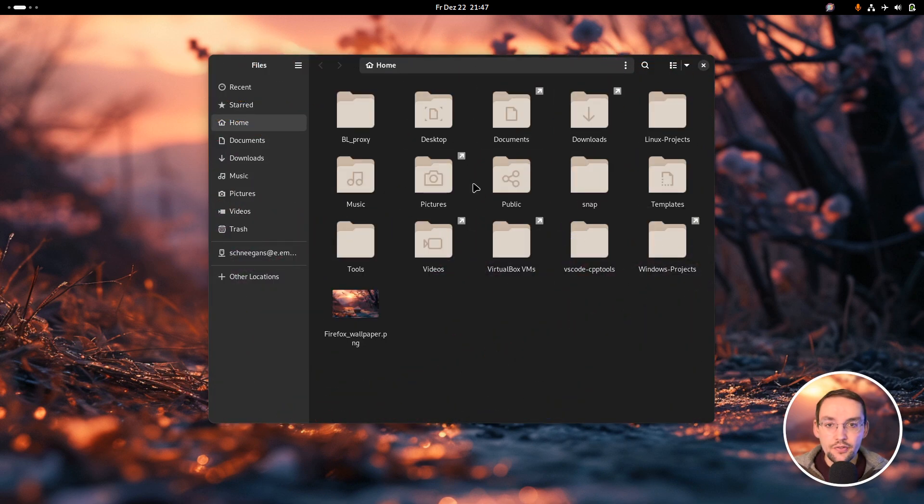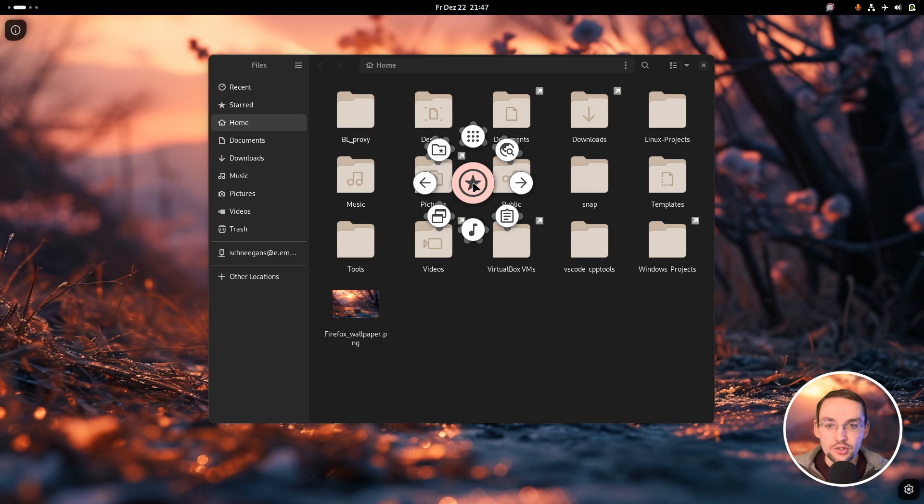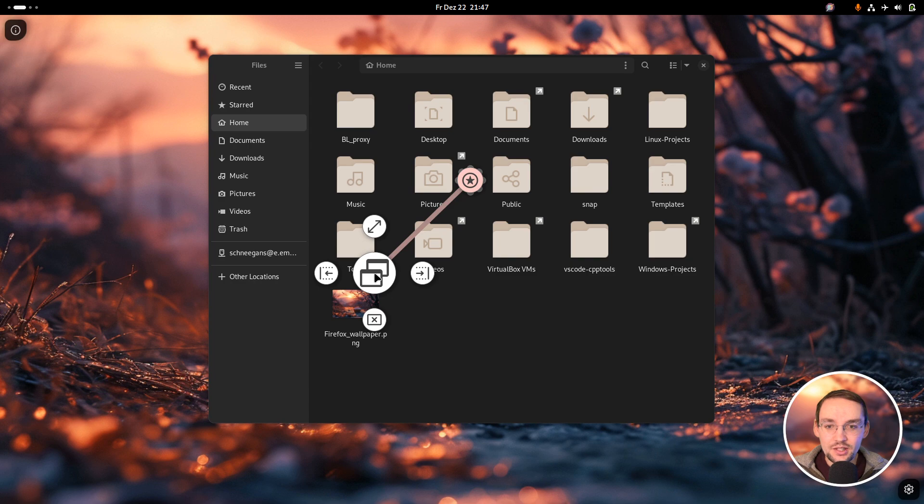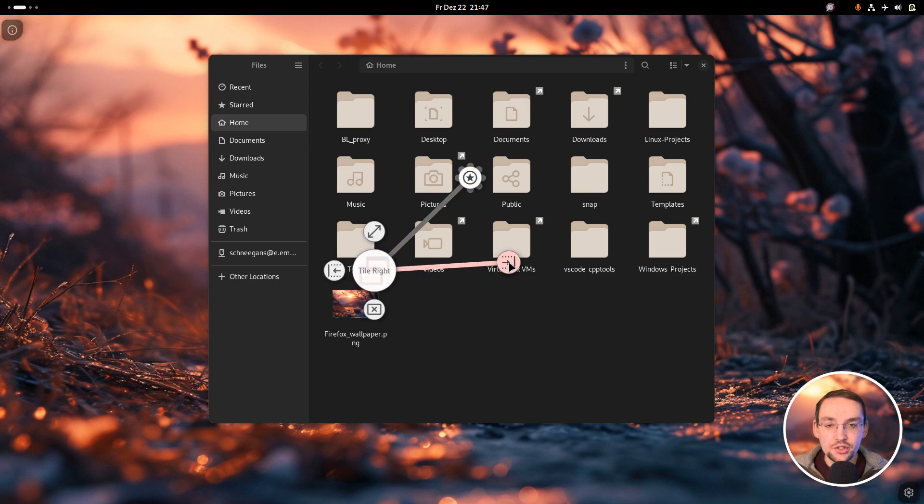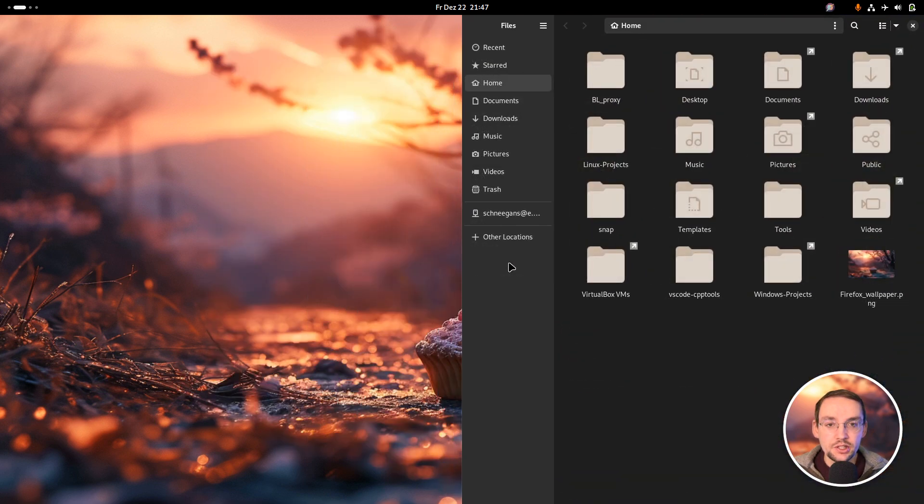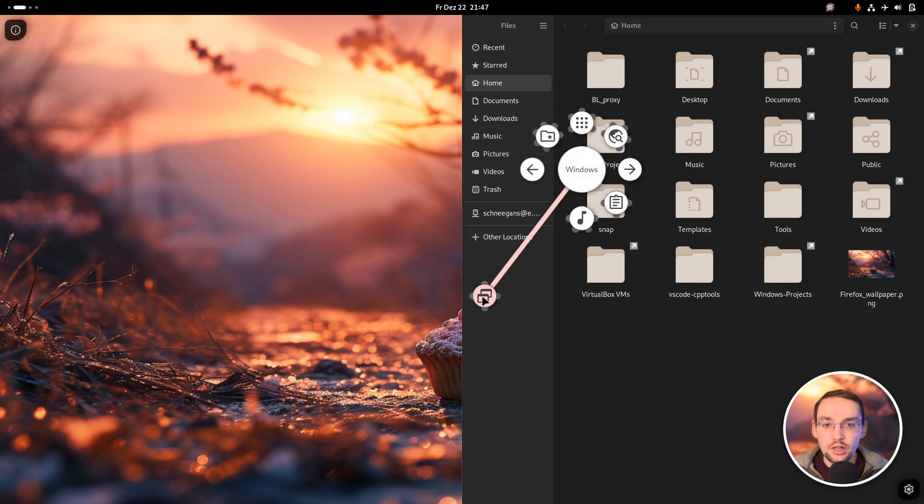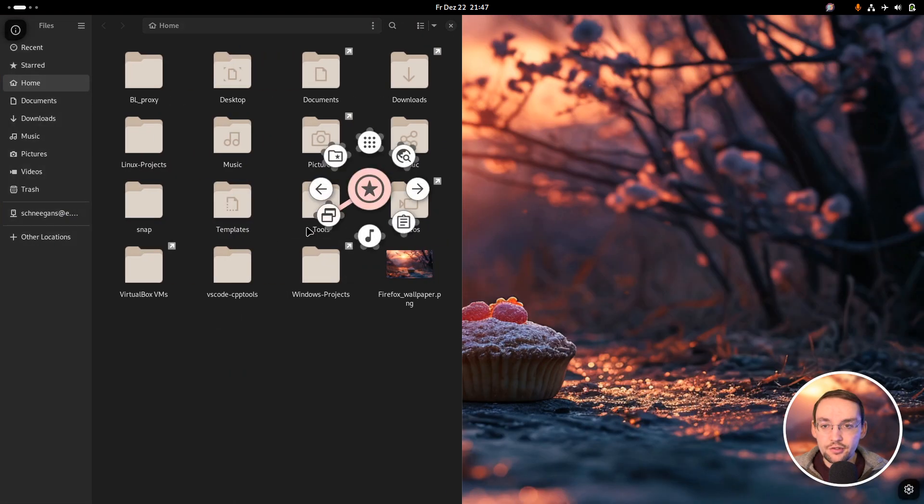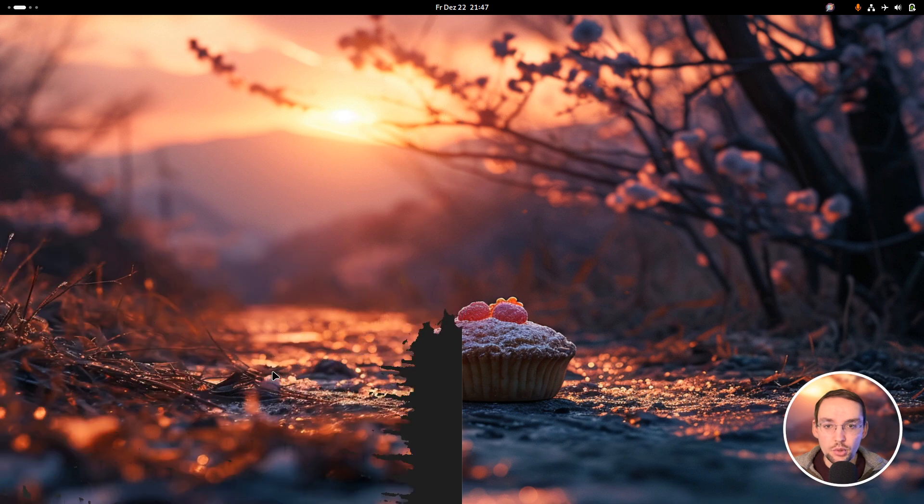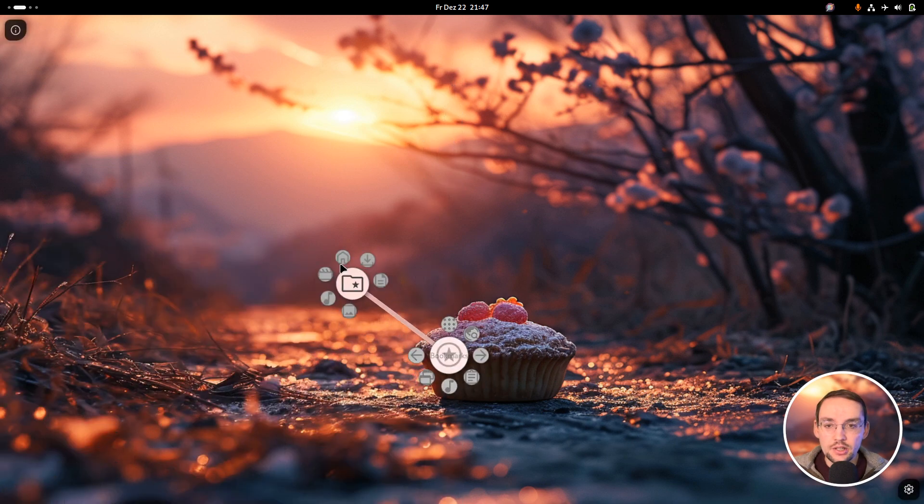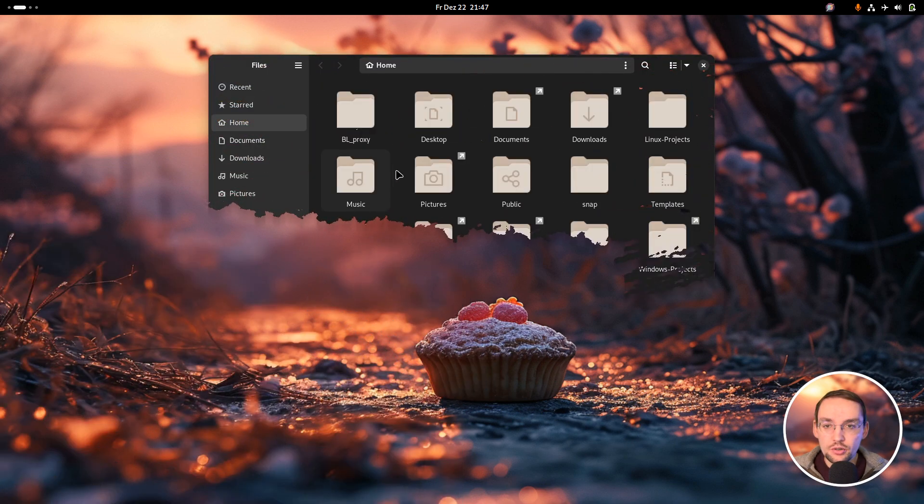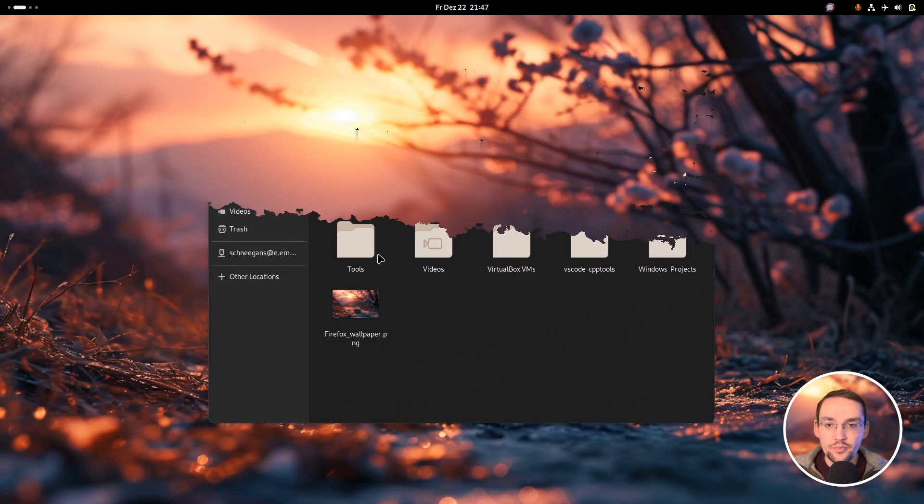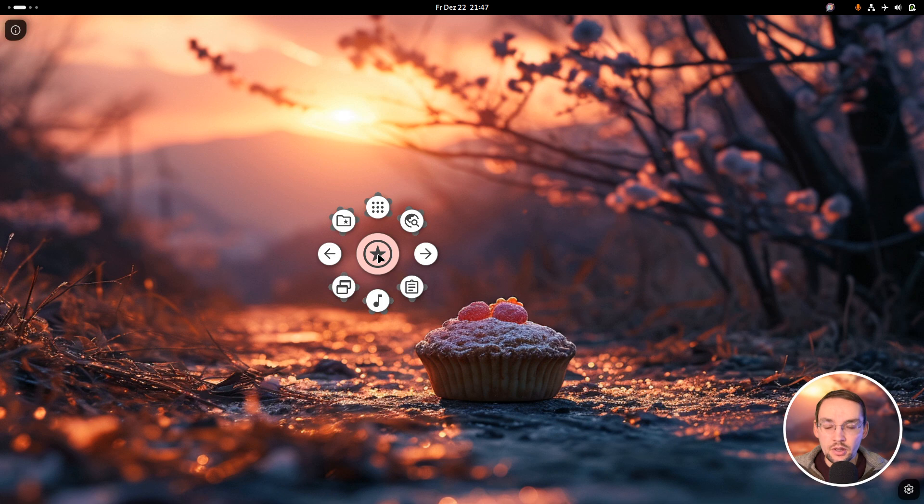There are some more actions in here. For instance, down here I have some window management stuff. This action will tile the active window to the right, this one will tile it to the left, and that one will close the window. So I can simply open windows and close them again.